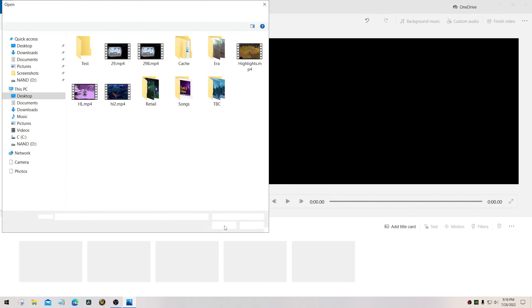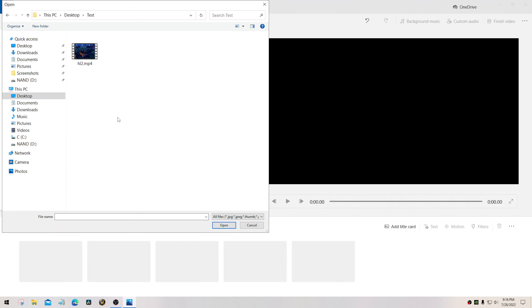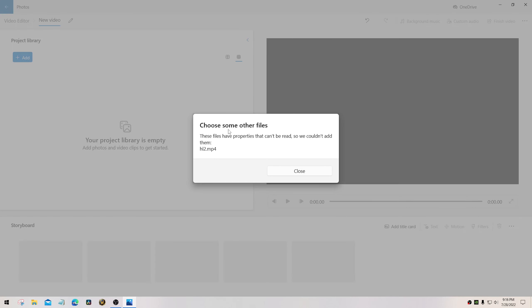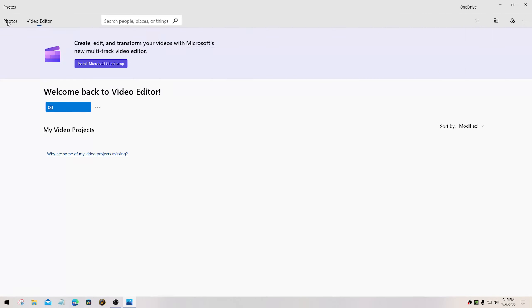Add. I want to add from this PC. I want to go to my desktop. I want to add this. Oh, you can't do it. Why? Because choose some other files because reasons, apparently. Okay, don't even worry about that.